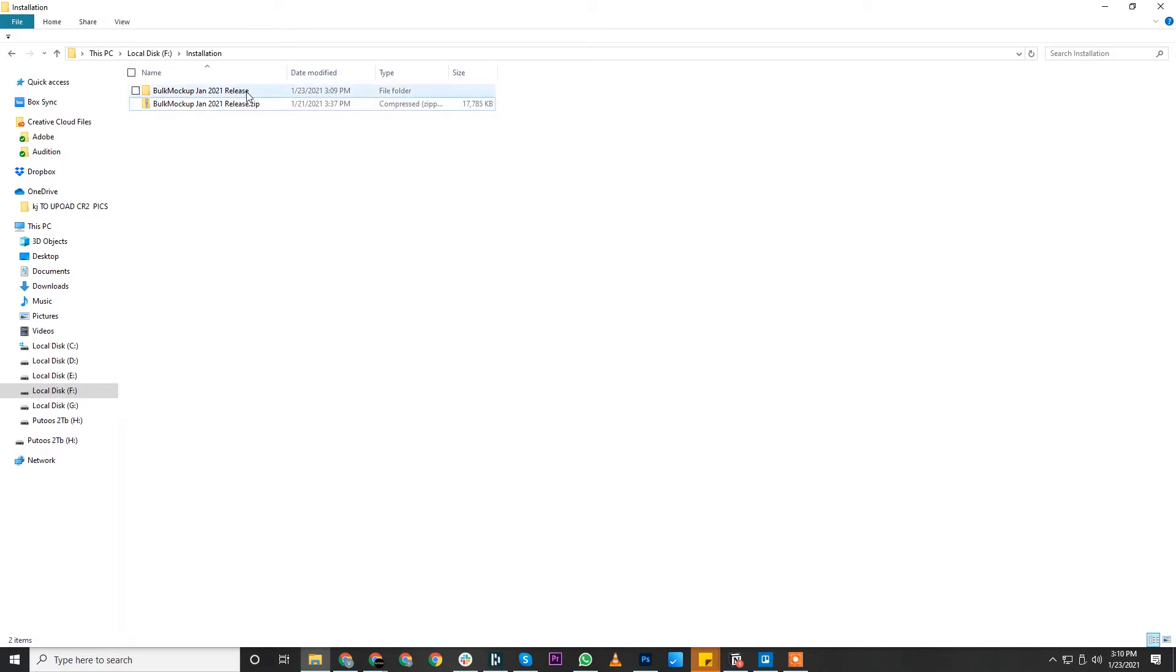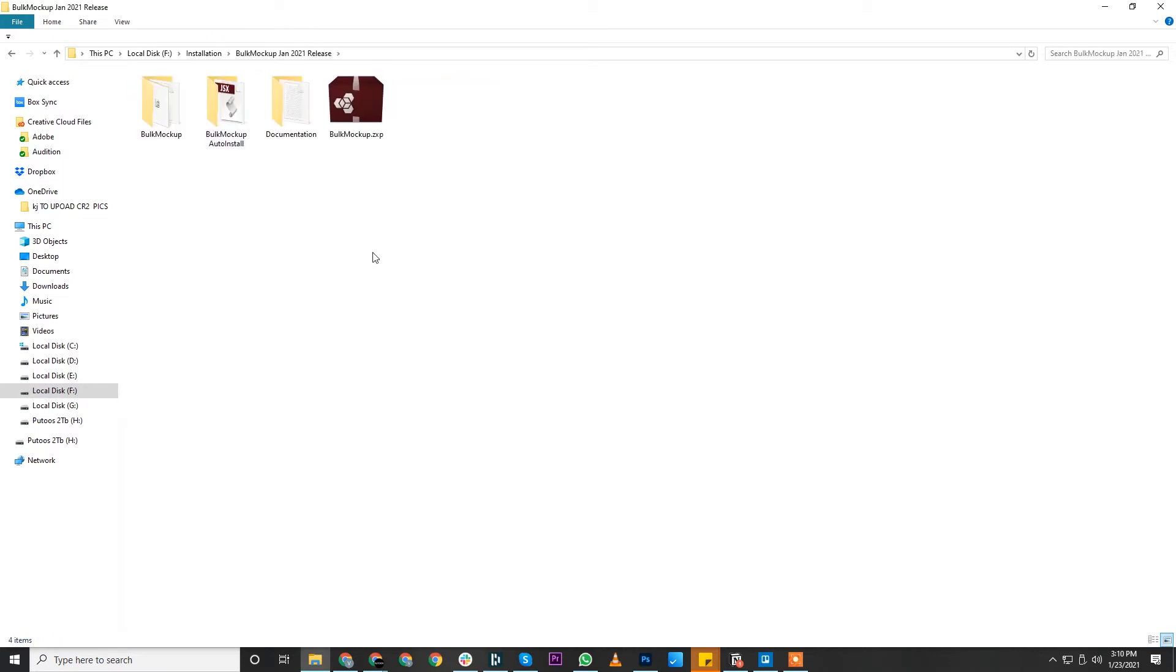Once the extraction is complete, you will find a few files inside the zip file. There are two methods to install Bulk Mockup. First, we will see the simplest method.